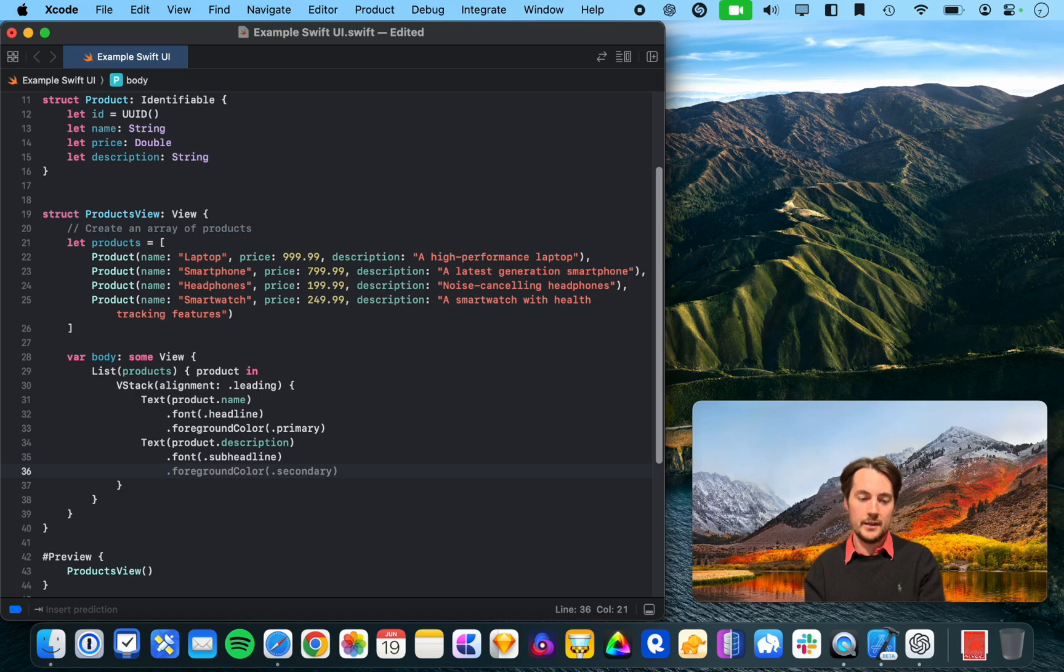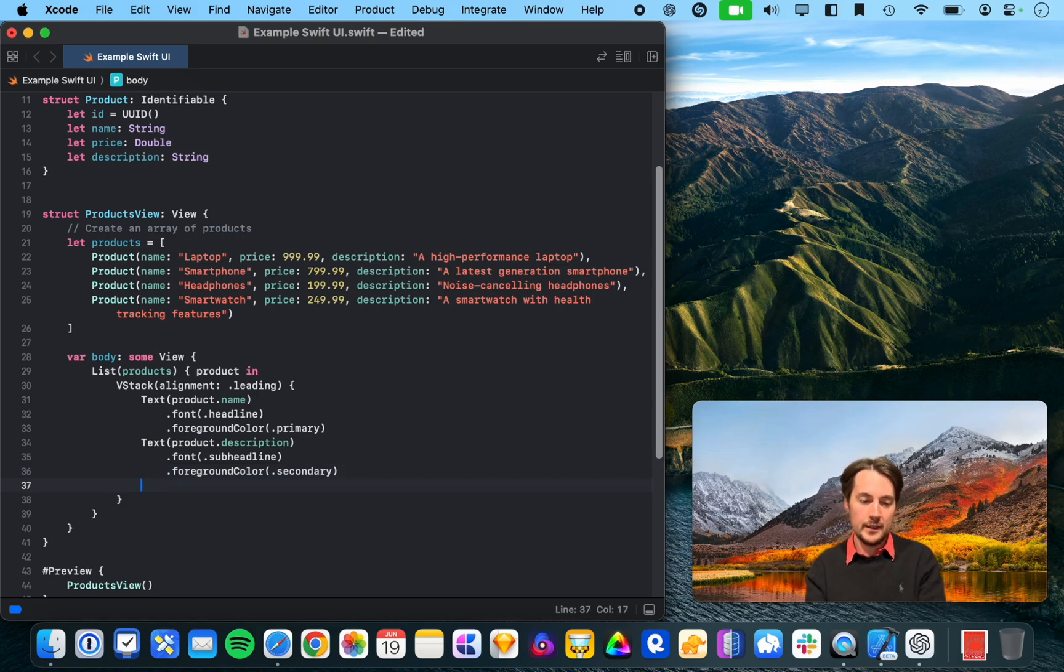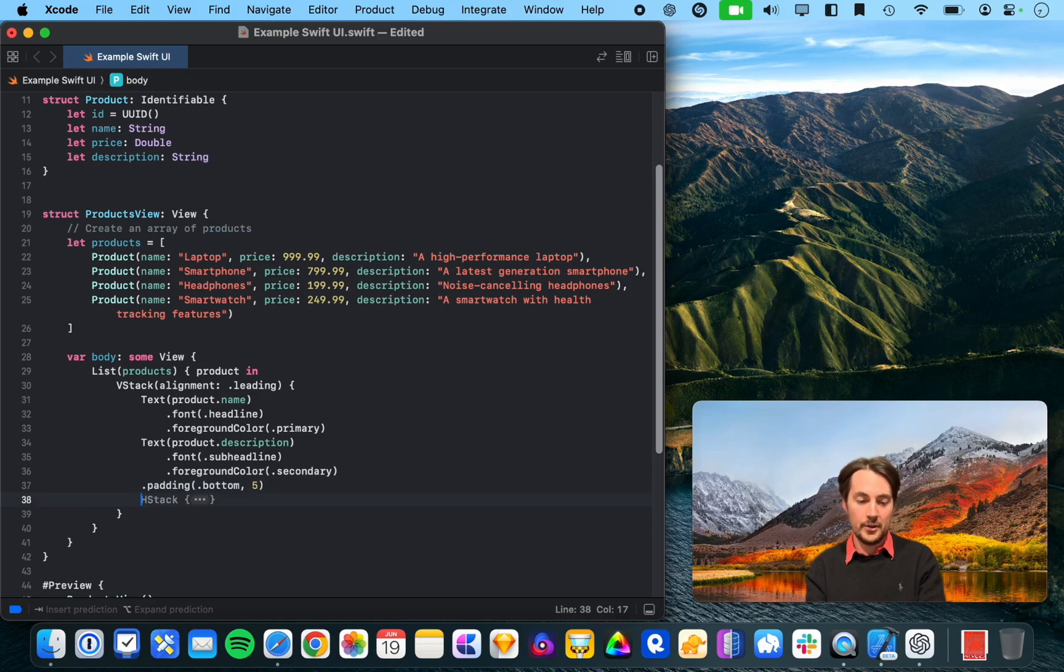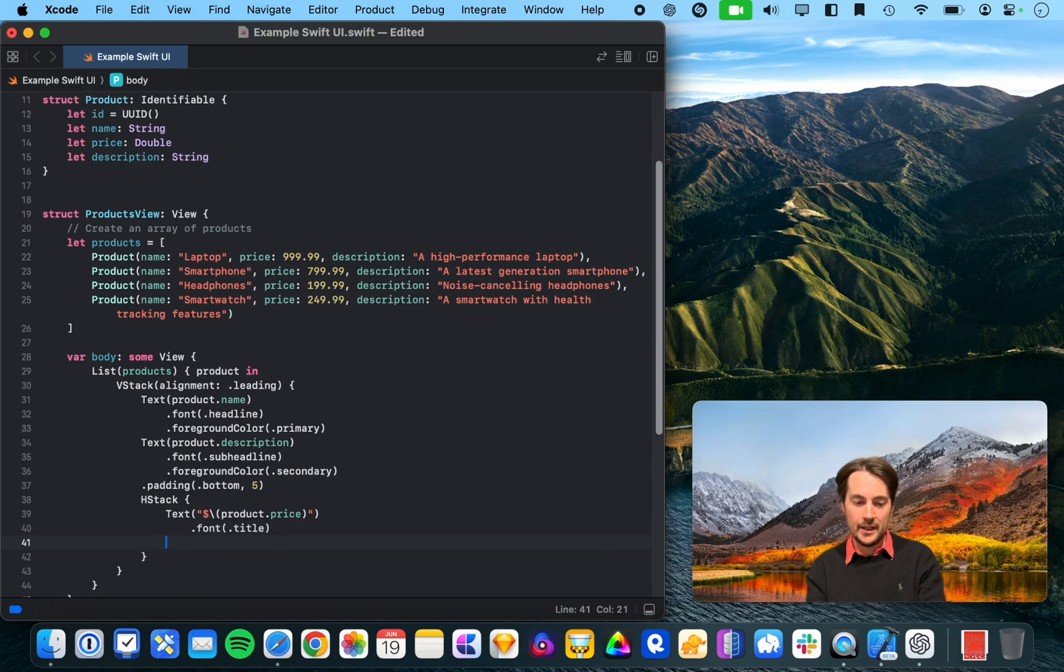Alright, so gets product.subscription. And it's guessed that that would be a secondary headline, which, yeah, that kind of makes sense. Alright. Ooh, okay, padding, bottom. Yeah, I mean, that could work. Product price in a horizontal stack. Yeah.